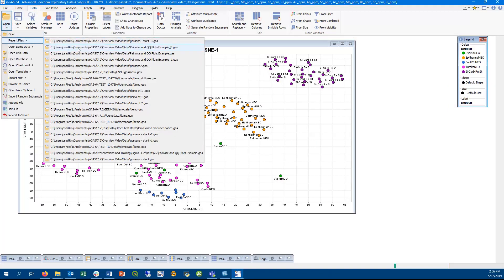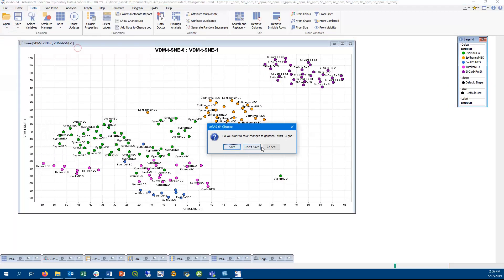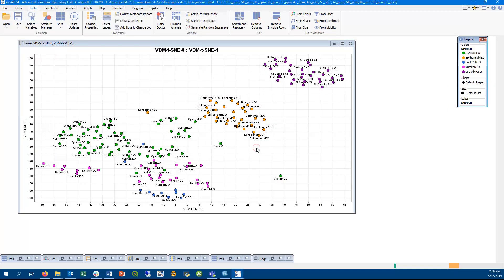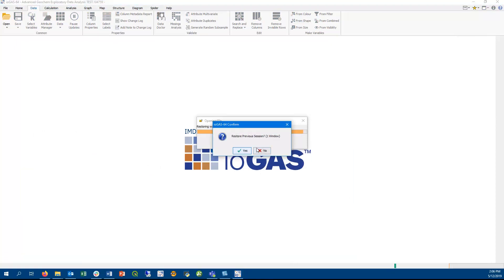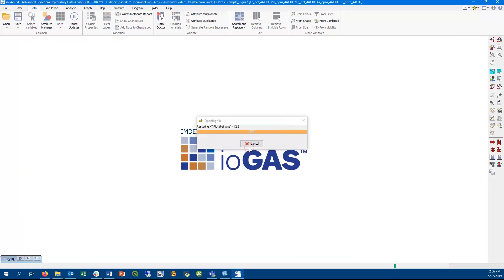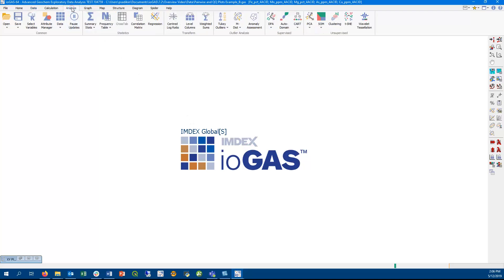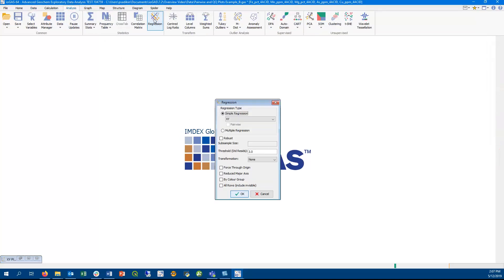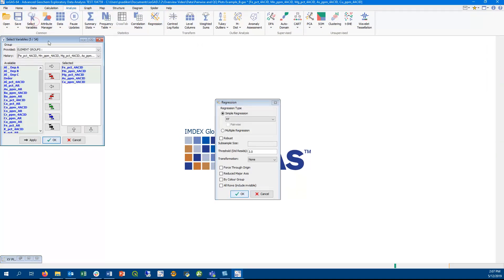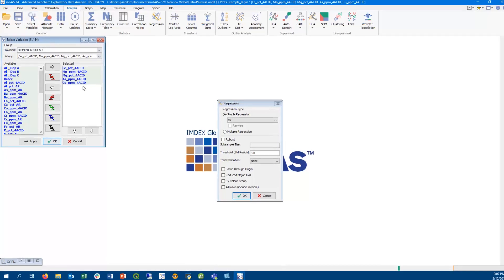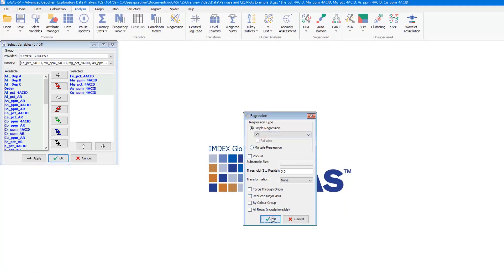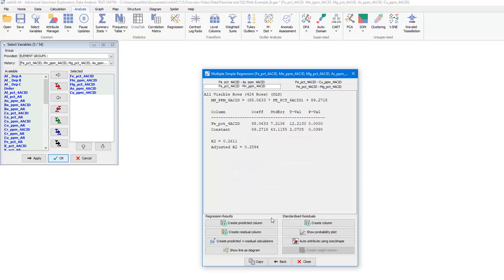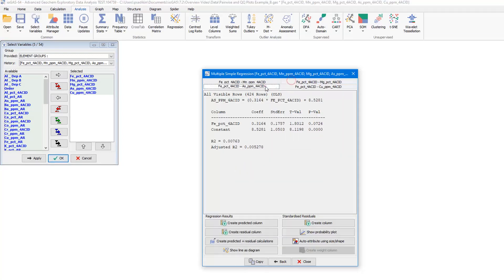So now we'll move on and look at how we have improved the regression analysis tool in this version of IGAS. This data set consists of assay data analyzed using two different methods. The changes we made to this tool will make it easier to look at this sort of data. We've made it possible to now do multiple simple regressions at the same time.